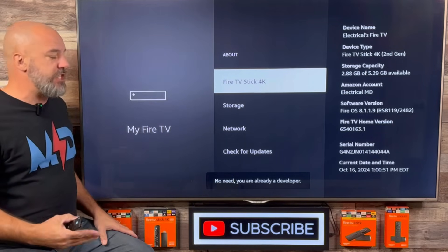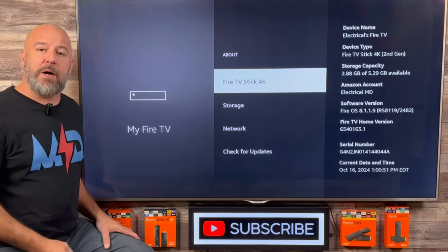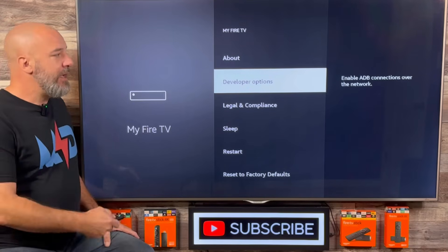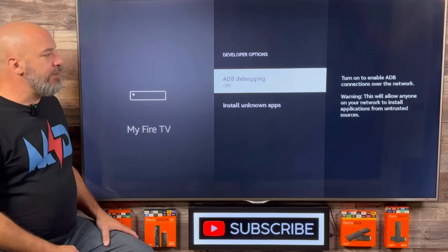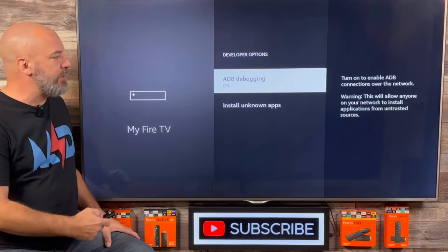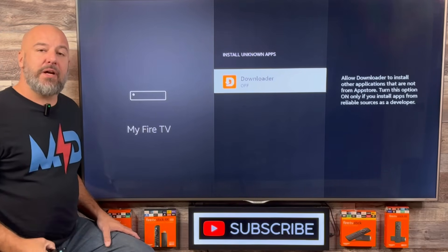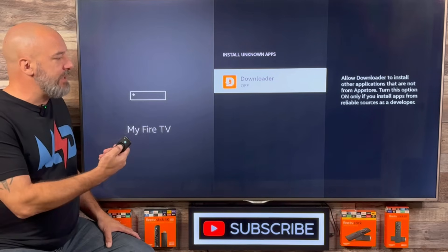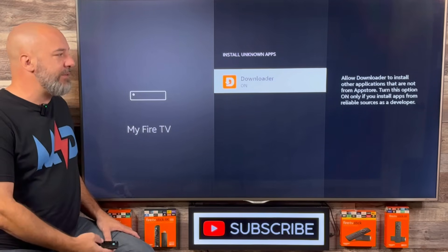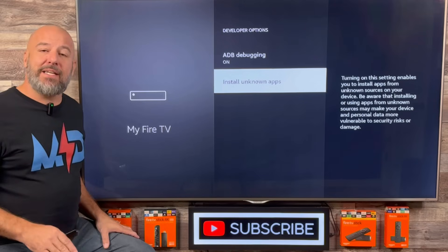You'll notice a little pop up that says 'Congratulations, you are now a developer' or 'No need, you're already a developer.' Either way, we're just waiting for that pop up, and as soon as you see it, click the back button on your remote and now you will have Developer Options. Let's go ahead and open this. The very first thing we see is ADB Debugging — go ahead and click that on by clicking your center button. Then come down and click Install Unknown Apps, and Downloader will appear on the list. Click the center button and turn Downloader on. If you have an older Fire Stick you might not have this option, but just make sure that you turn Install Unknown Apps on. That's all we need to do in our settings — go ahead and click the home button.